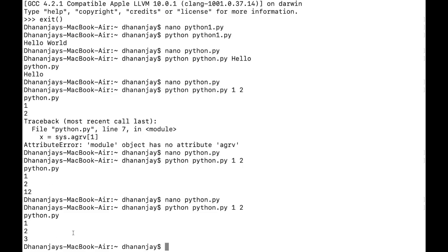That's it! This is the simplest way to run a Python script in both cases — without arguments and with arguments. If you have any trouble running a Python script, please comment down below. If you like this video, please like and share, and please subscribe to the channel so you'll get updates as I post videos. Thank you!